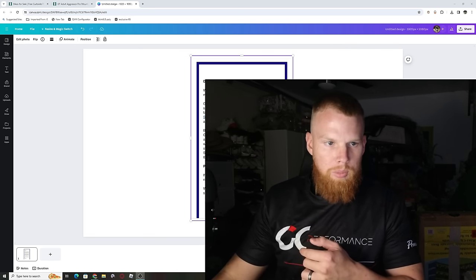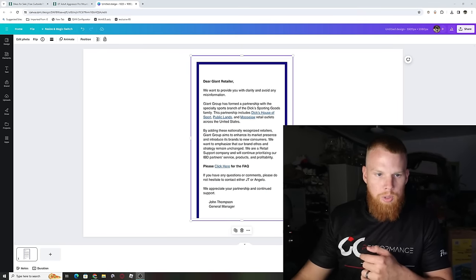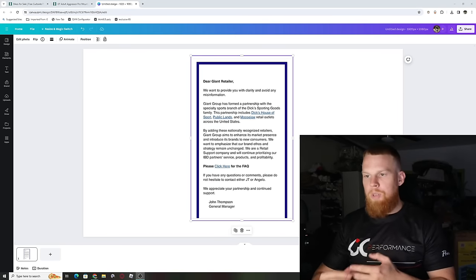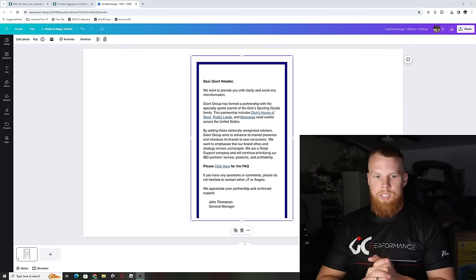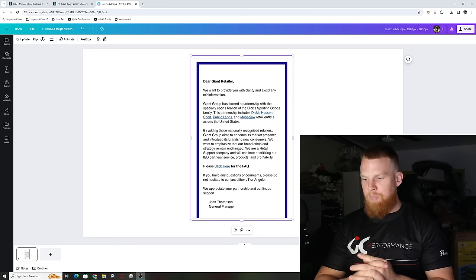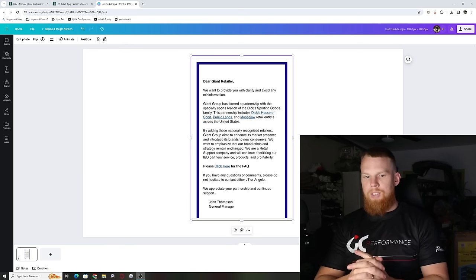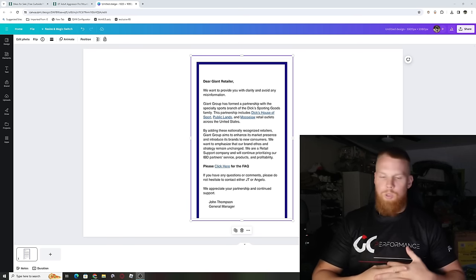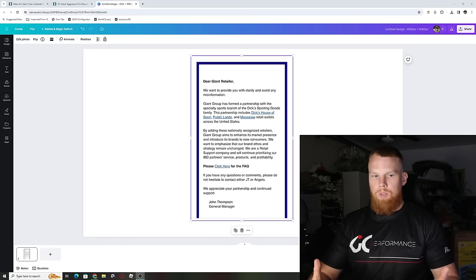Oh sorry, my face was blocking that the entire time. But yes, so basically Giant is going to be partnering up with Dick's Retailer, which is pretty much counterintuitive. Whenever we sell these bicycles, we're saying that those bicycles are trash.